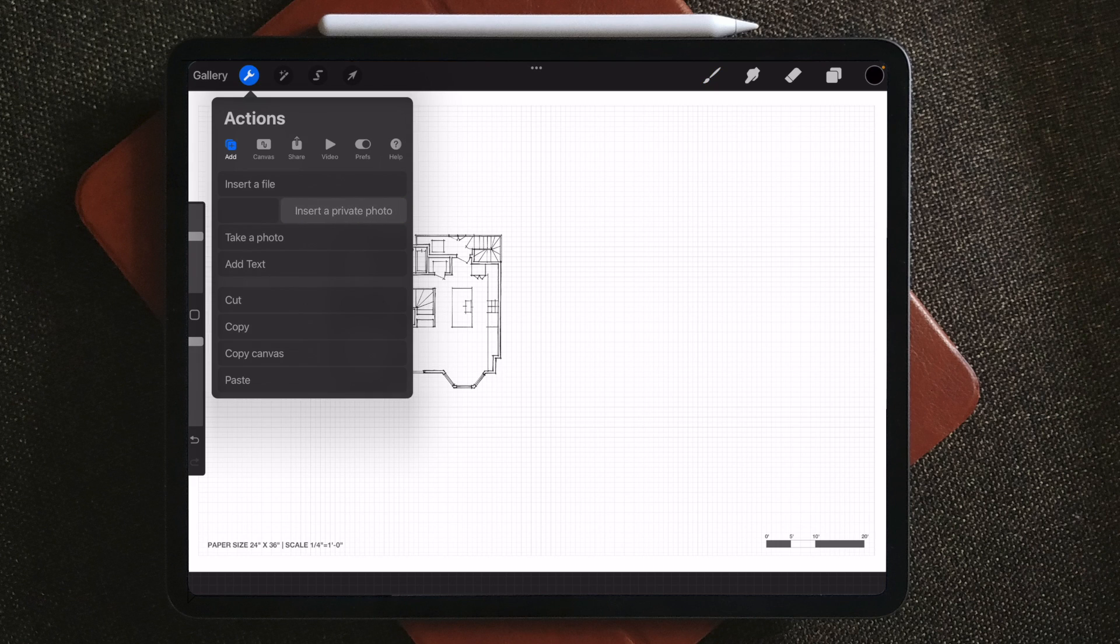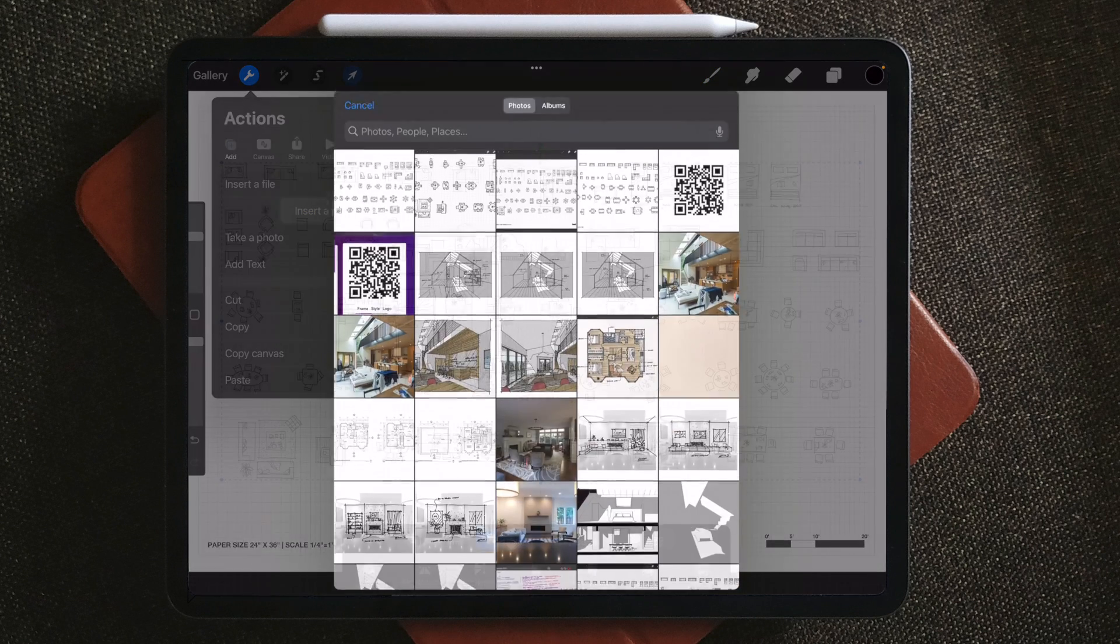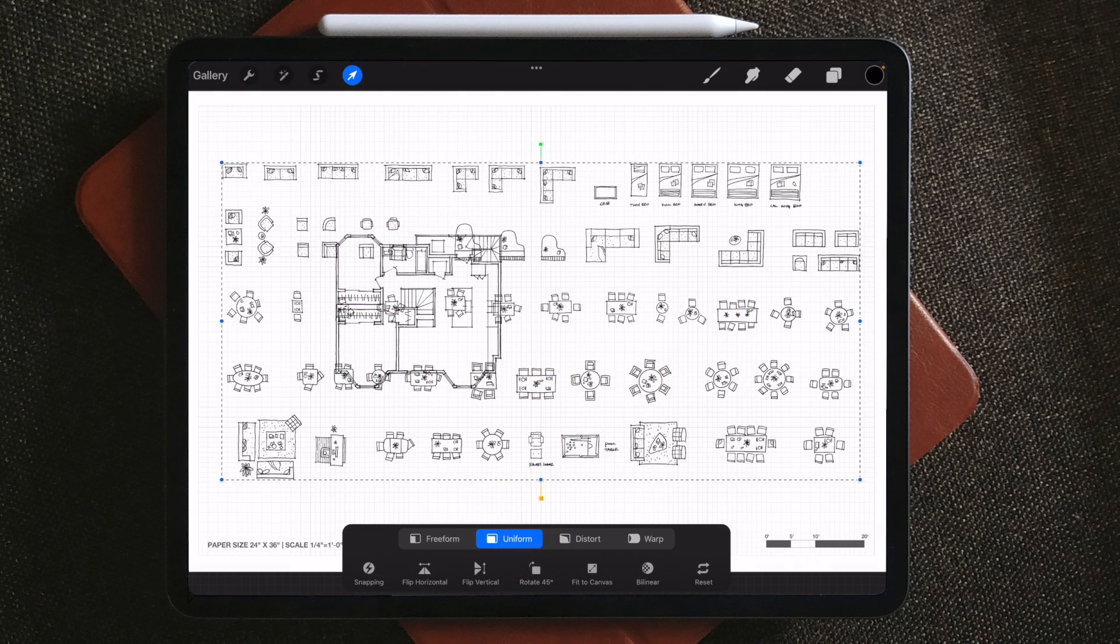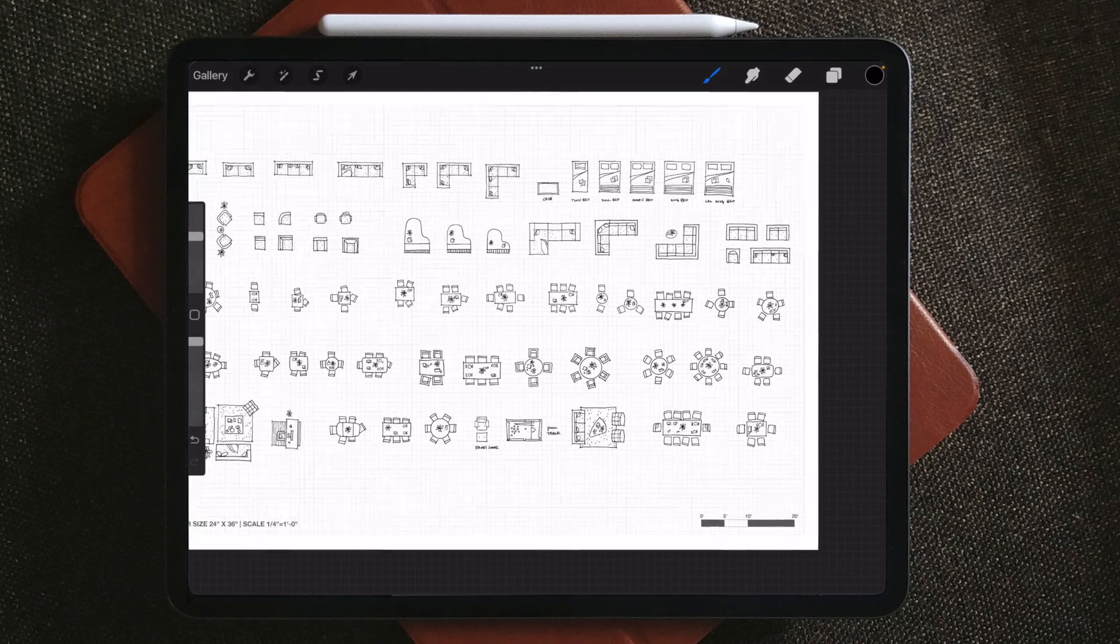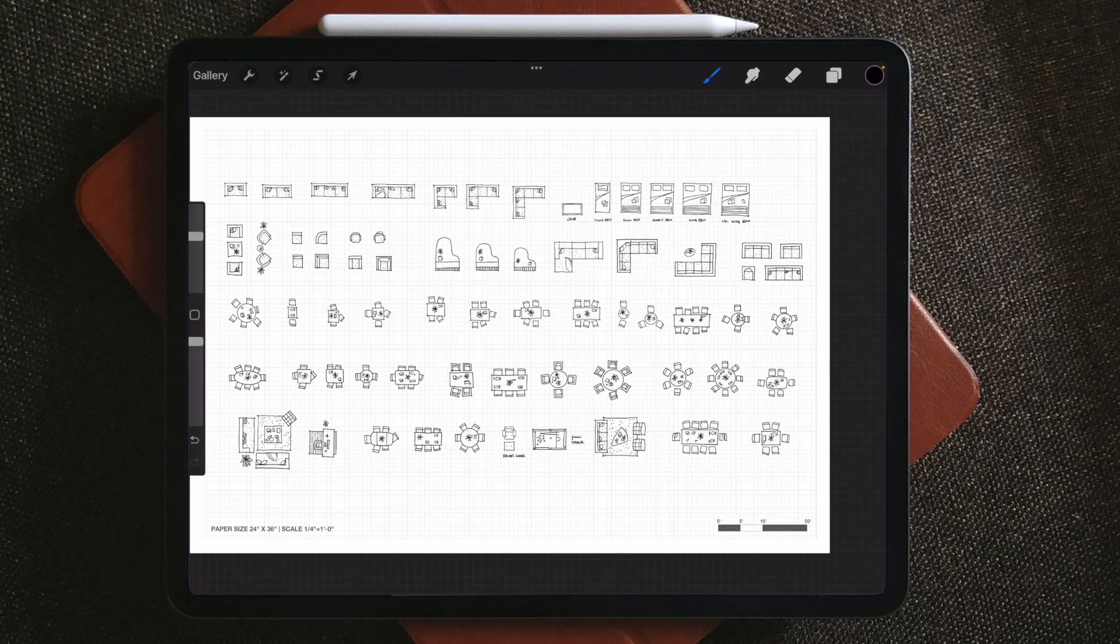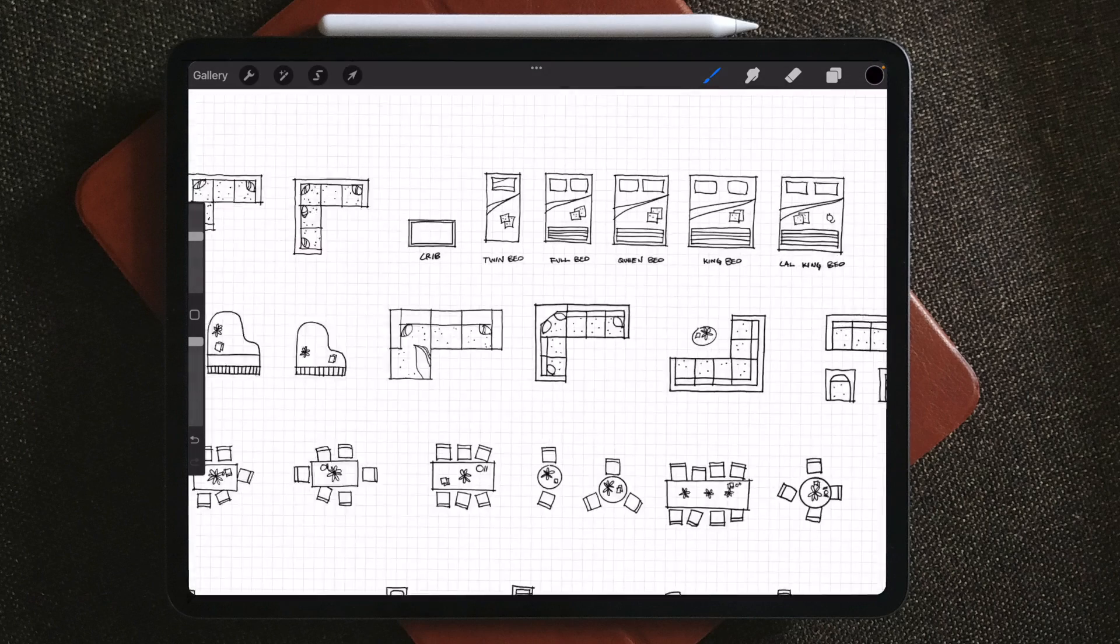Next, bring in the template as a private photo so you can hide it in your time lapse video. So I'm looking for a twin bed, a queen bed, a round table, and a small sofa for this plan.